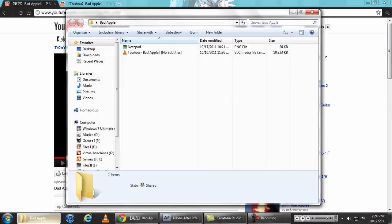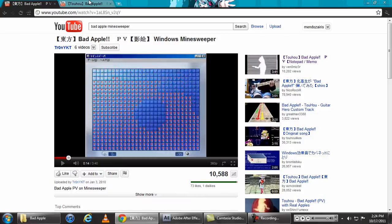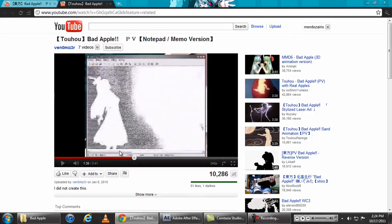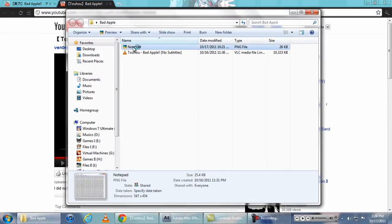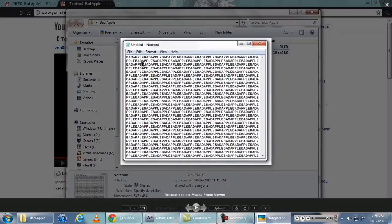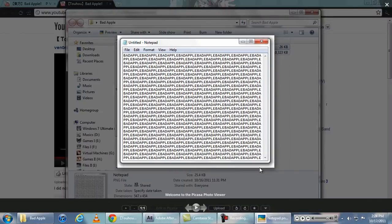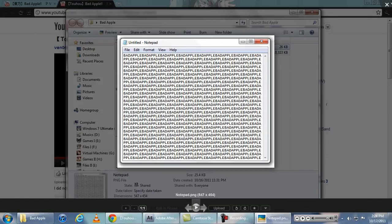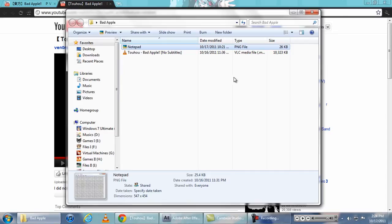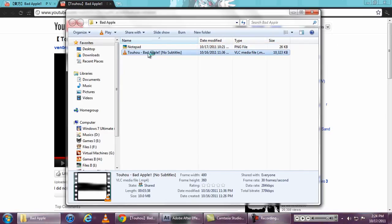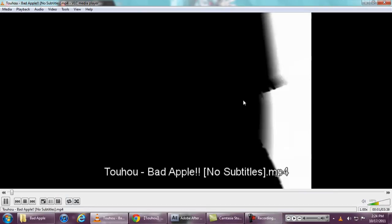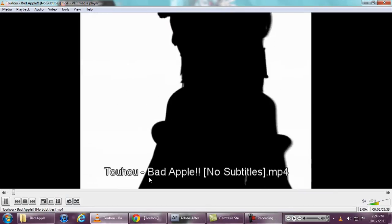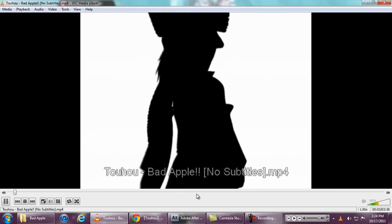So first we need the screenshot of whatever we're going to use. I'm going to use Notepad and I have a picture already in here. I just typed Bad Apple continuously and I have a video of Bad Apple. This is the original PV except that it has no subtitles.